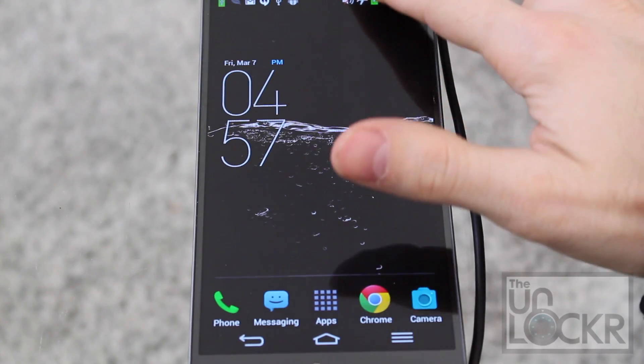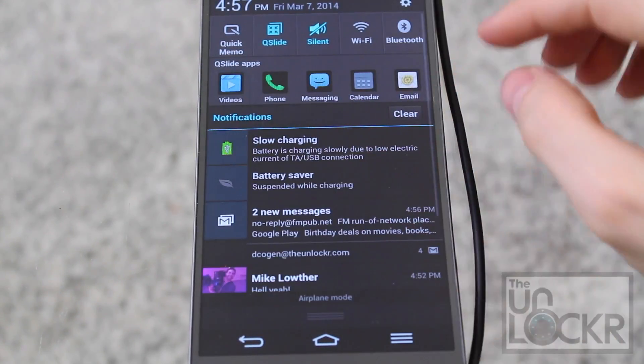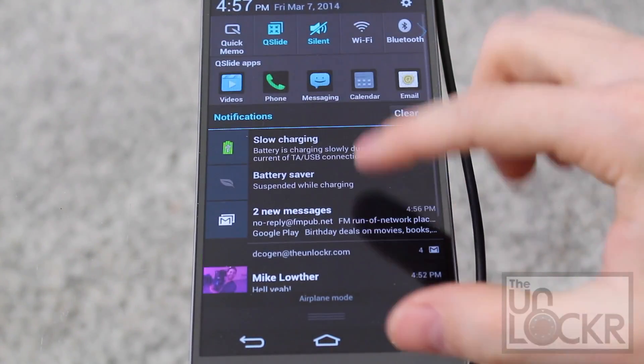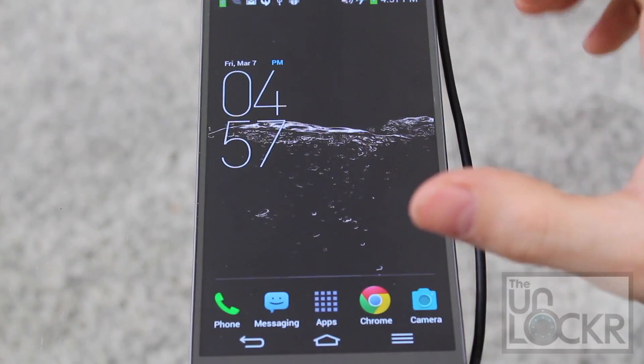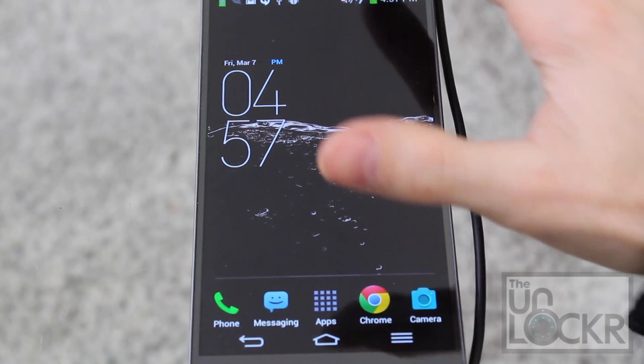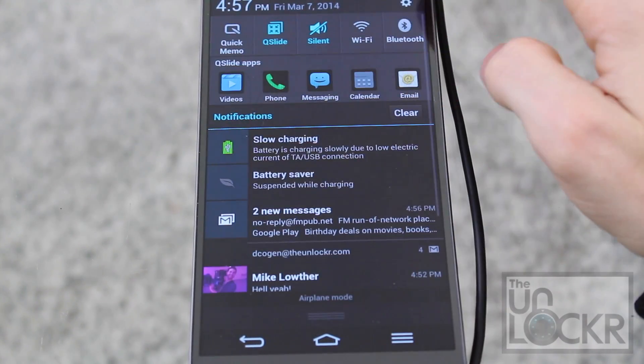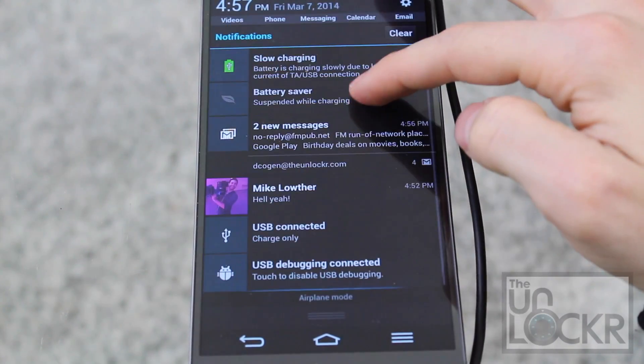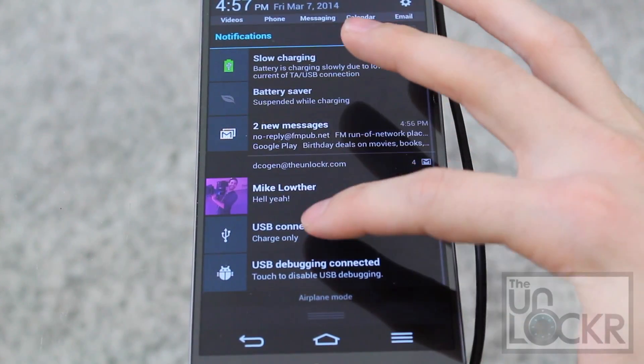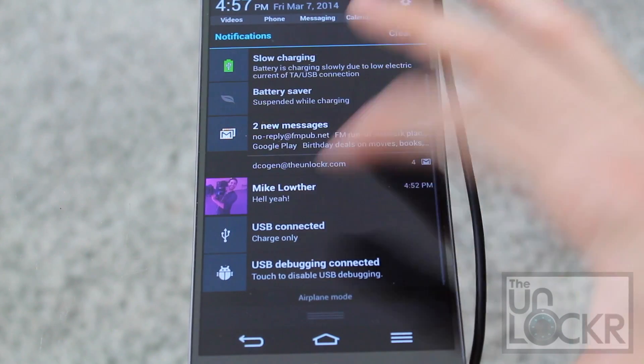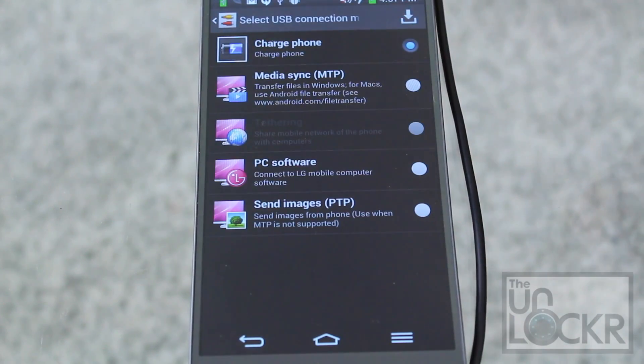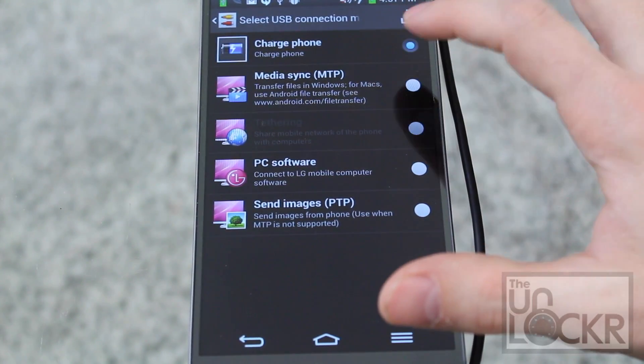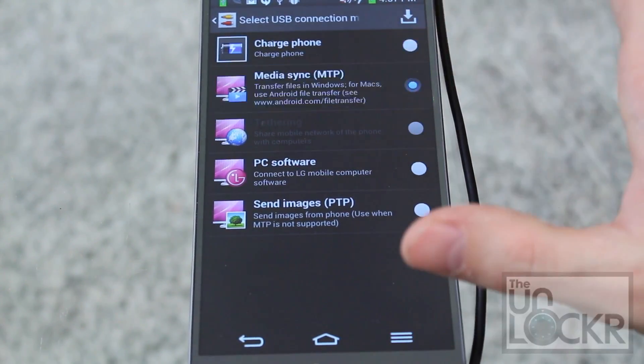Then on the device, we're going to pull down the notification, tap on the USB connected, change it to media sync for a second.